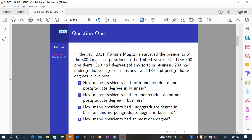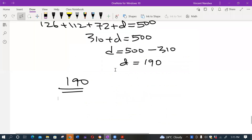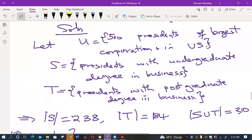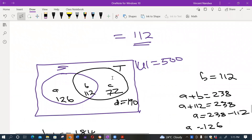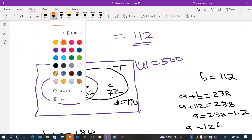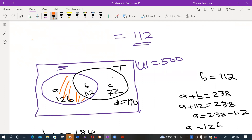Part C asks: how many presidents had undergraduate degrees in business and no postgraduate degrees in business? From the Venn diagram it is easy to identify that region. You need to be in set S but not in set T — that is region A. So the answer is 126.